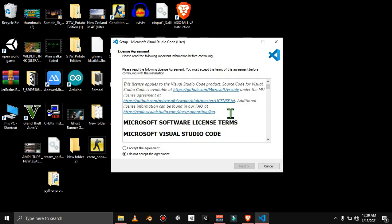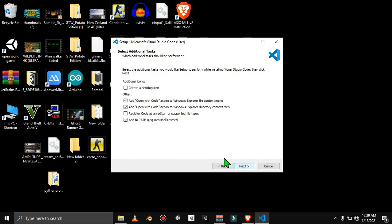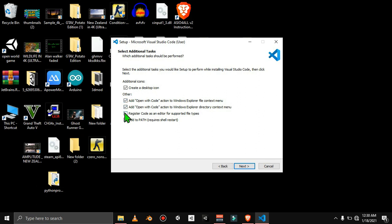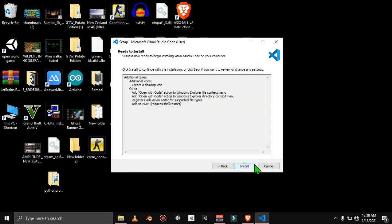Wait a minute — you need to accept the terms and click Next. The most important step is you will need to create a desktop icon, which gives you a shortcut on the desktop. Also select 'Add open with Code action to Windows Explorer Context Menu' and 'Windows Explorer Directory Context Menu'. Click on everything, then proceed to install.